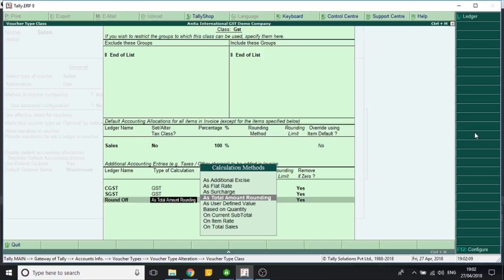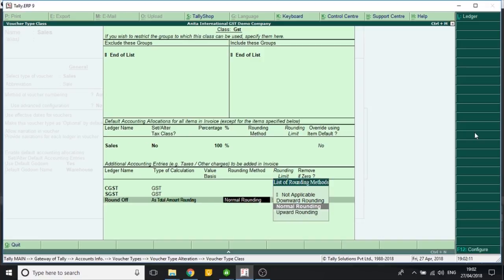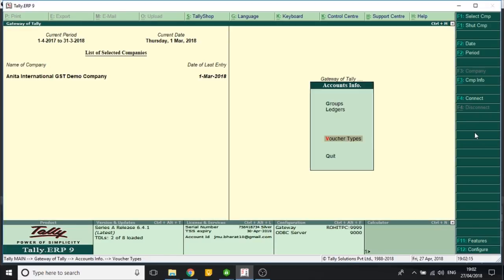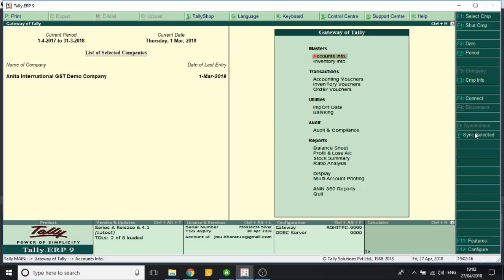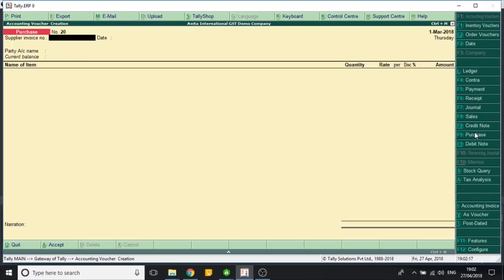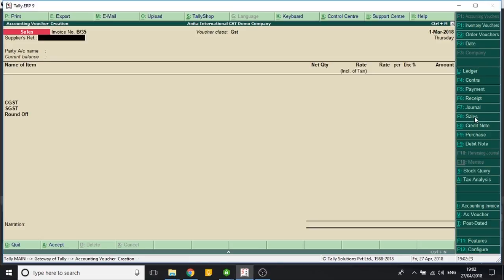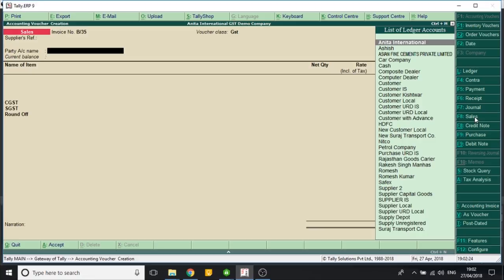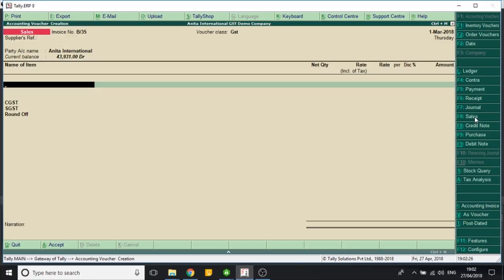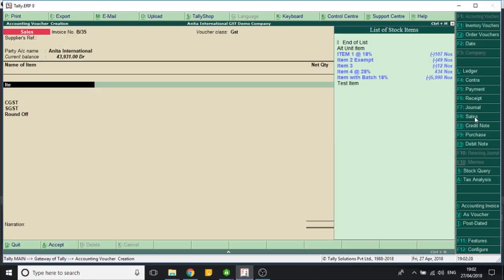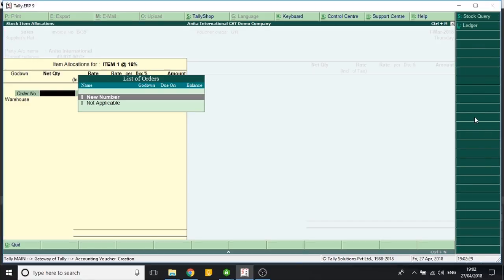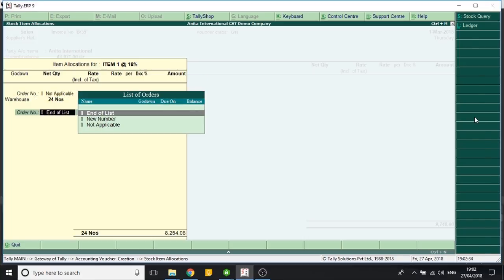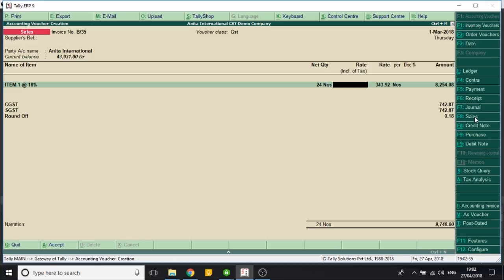Now if I go to the sales voucher again, I select a party. These ledgers are pre-selected and I don't have to put any effort to select them and enter my sales.